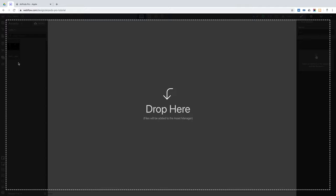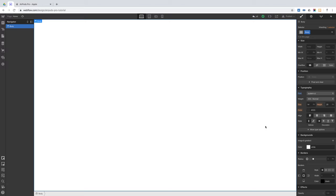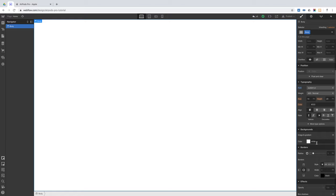Now we can start with some basic settings. For the body, we want to change the font to System UI — for macOS this will actually be Apple's San Francisco font. And another thing we're going to do for the body is set its background color to black. Next we're going to create the nav.